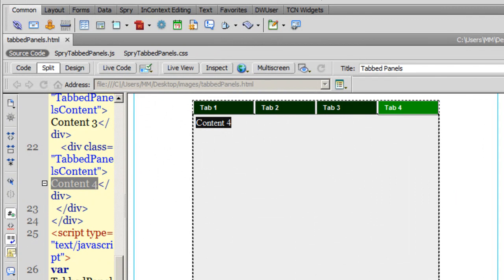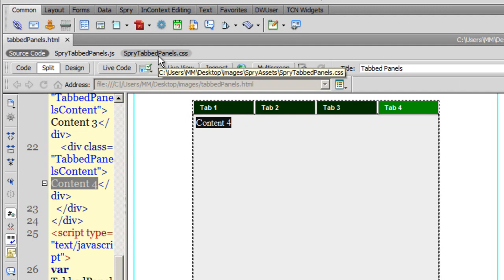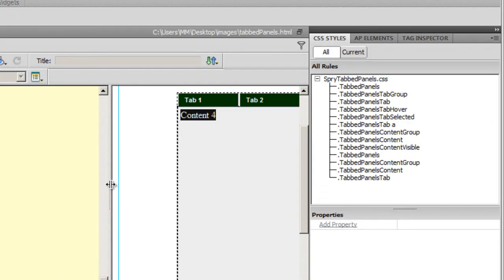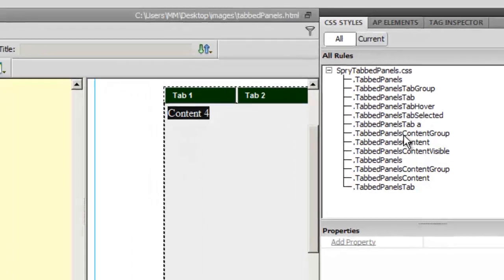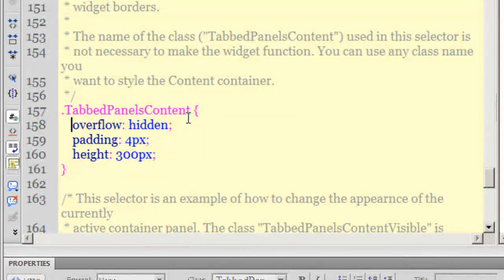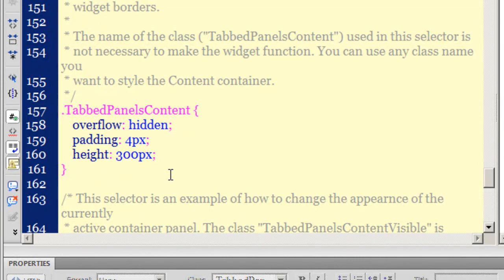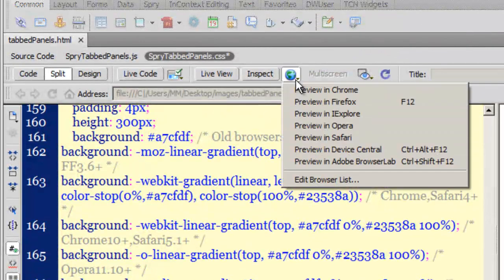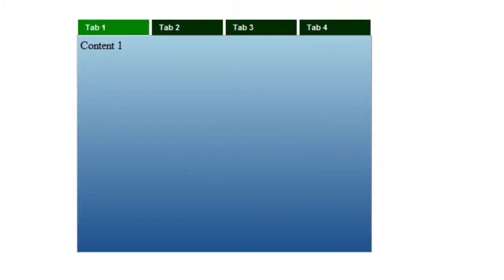I'll go to the SpryTabPanels.css file in Dreamweaver, increase the code pane, navigate to the '.tabPanels .content' rule, and paste the copied gradient code after the last line with Ctrl+V. Let me take a preview — wonderful! If you had to write all that CSS3 code manually, it could have made your life quite difficult.